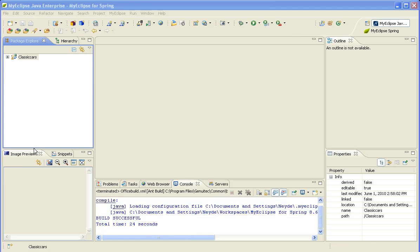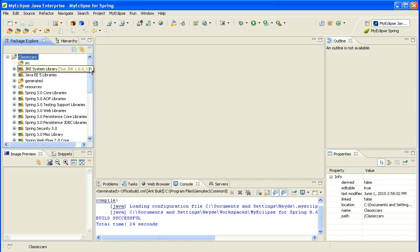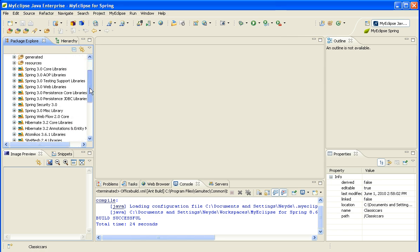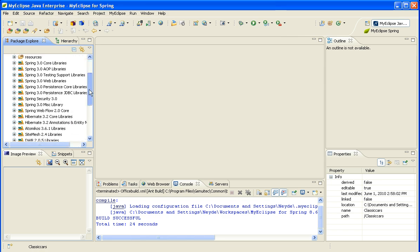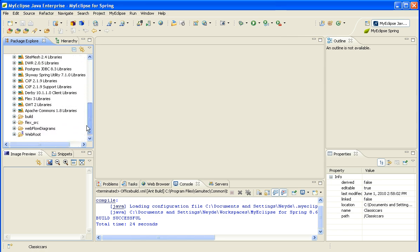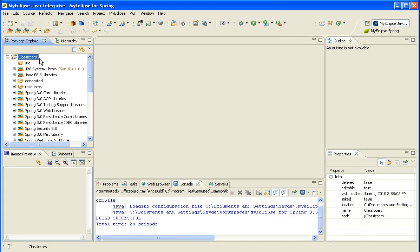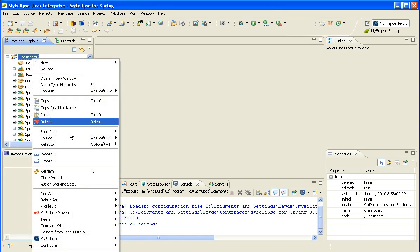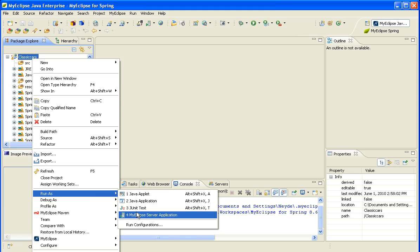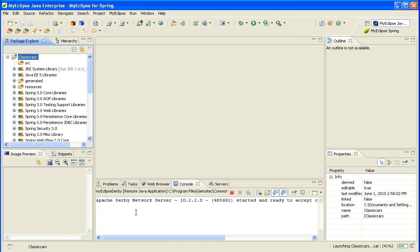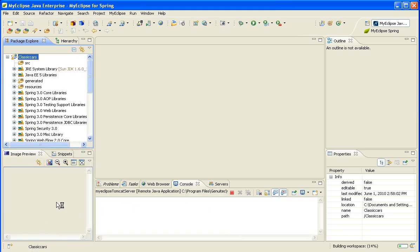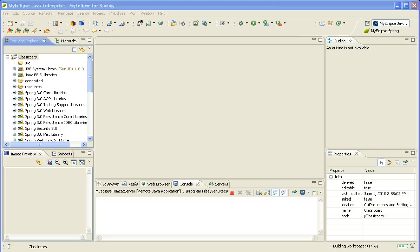Once the wizard is done, if I expand the project, there was a whole bunch of code and configurations and files that were generated for me. We're not actually going to cover that in this screencast. We'll save that for another screencast. But what I will do is I'll right-click on the project and specify Run as MyEclipse server application. And this will deploy it to the local instance of Tomcat that's included with MyEclipse for Spring.